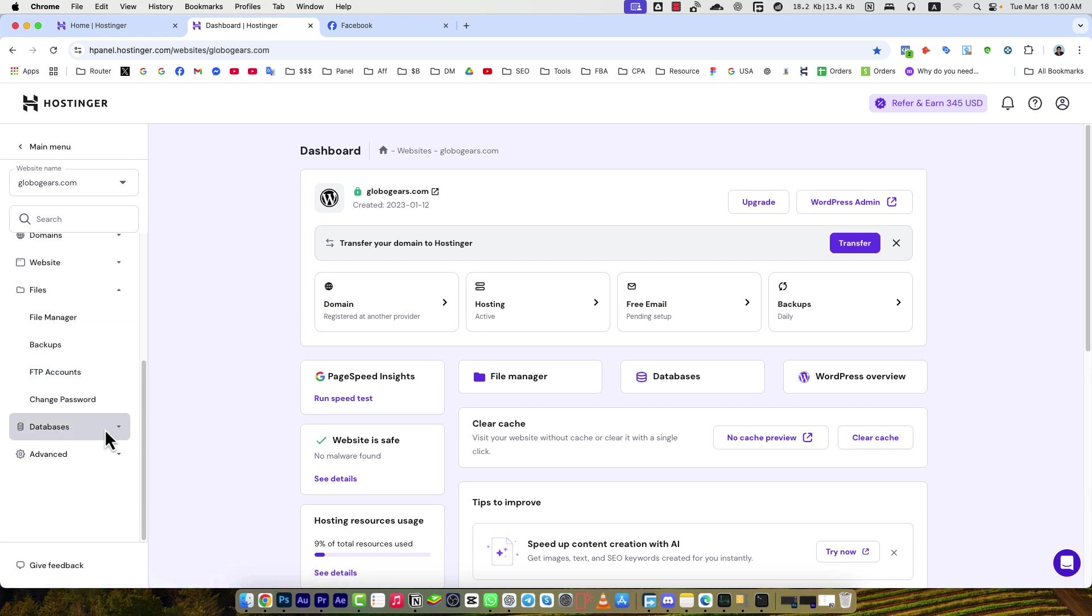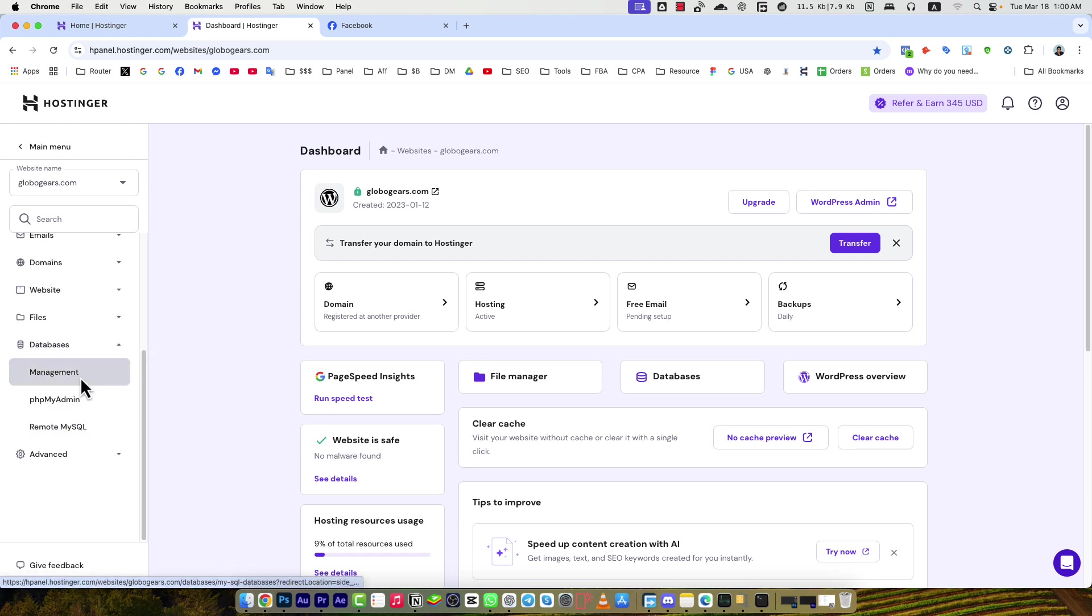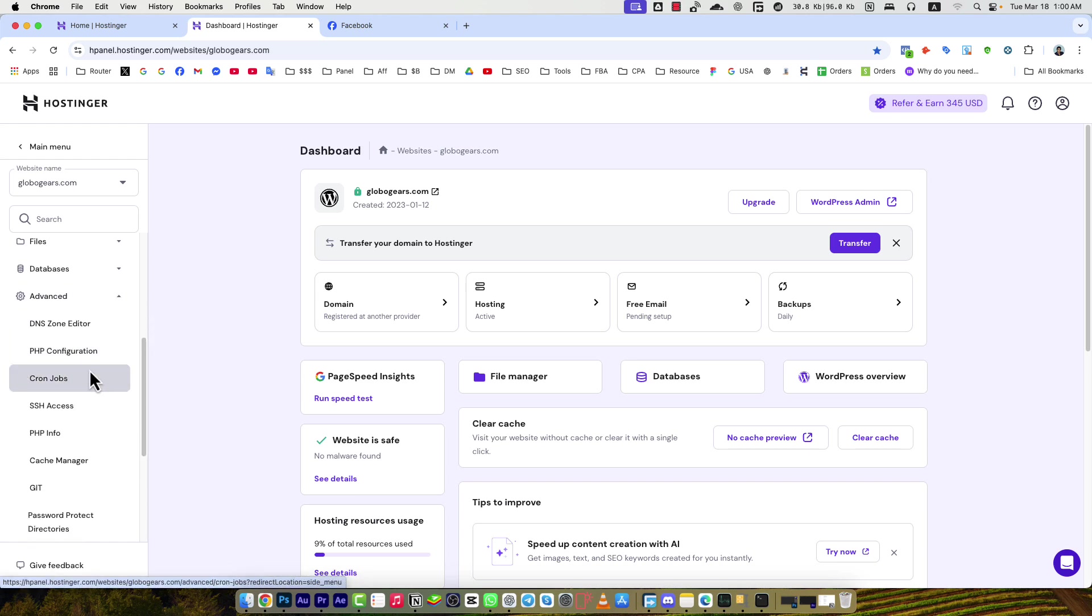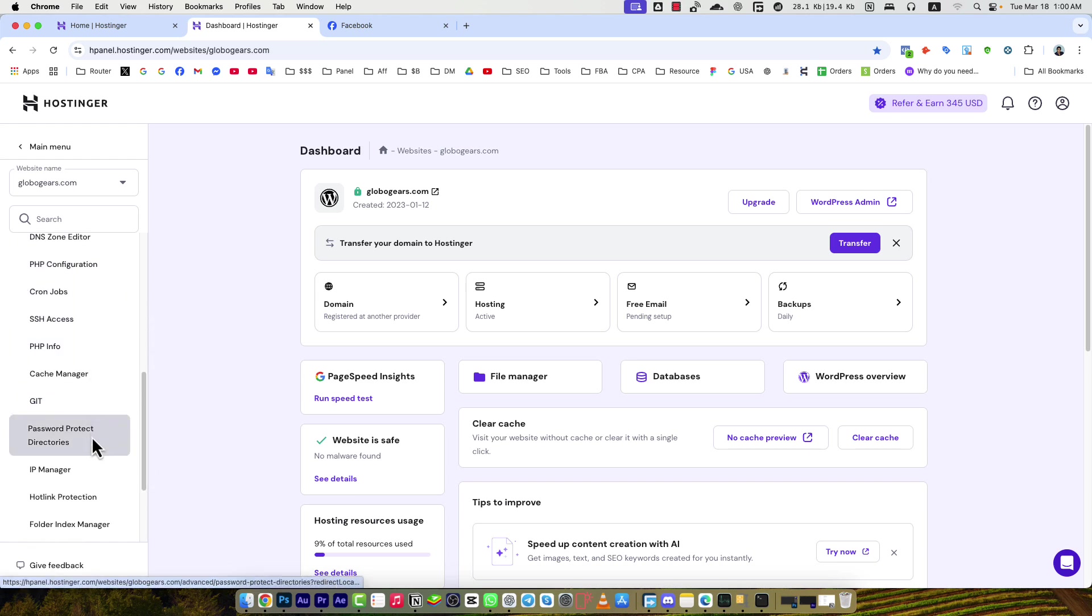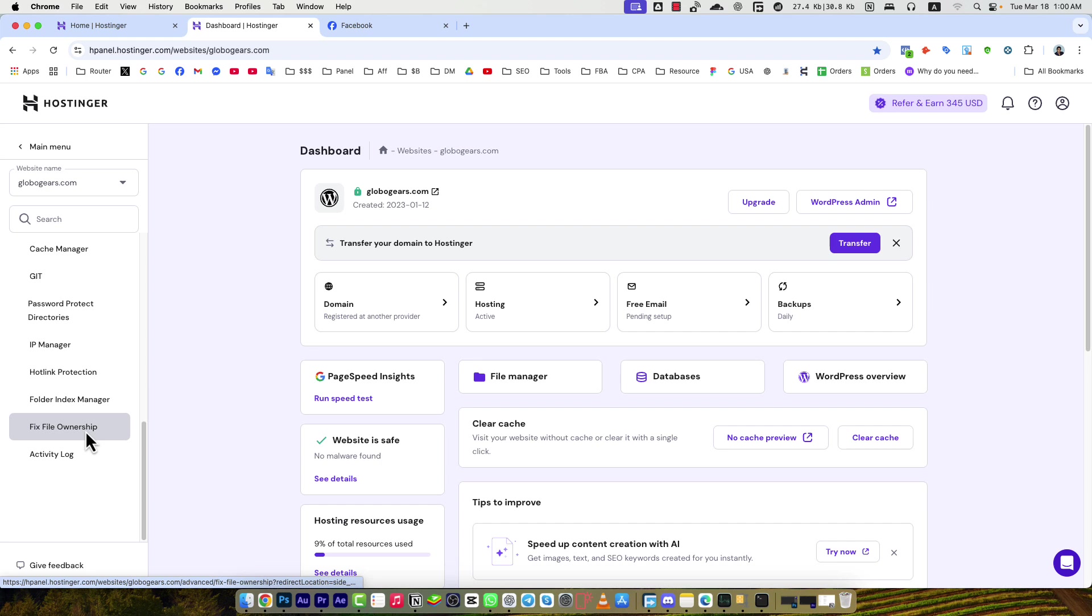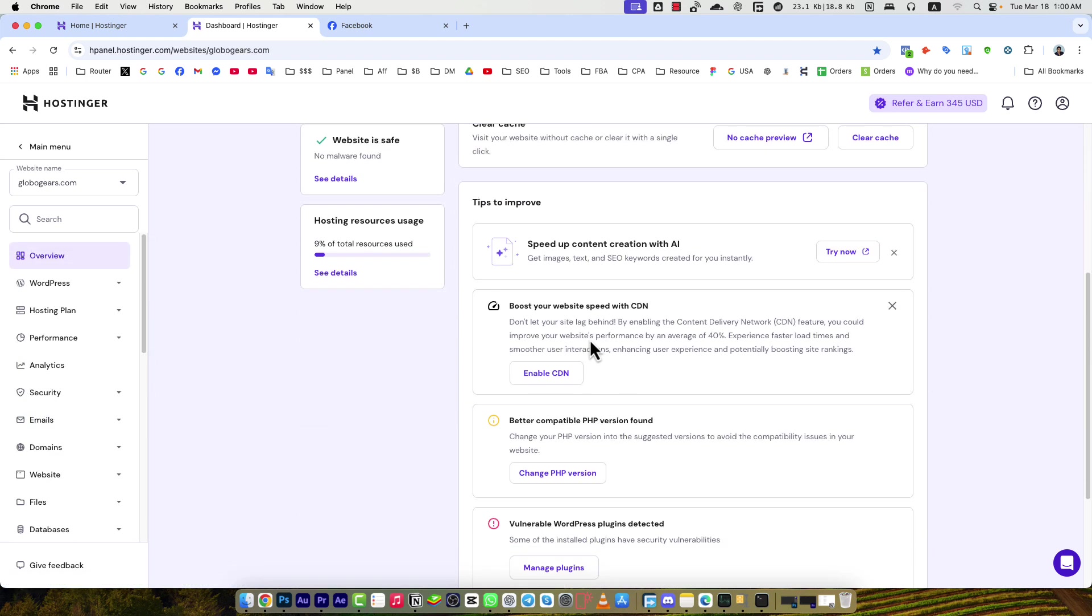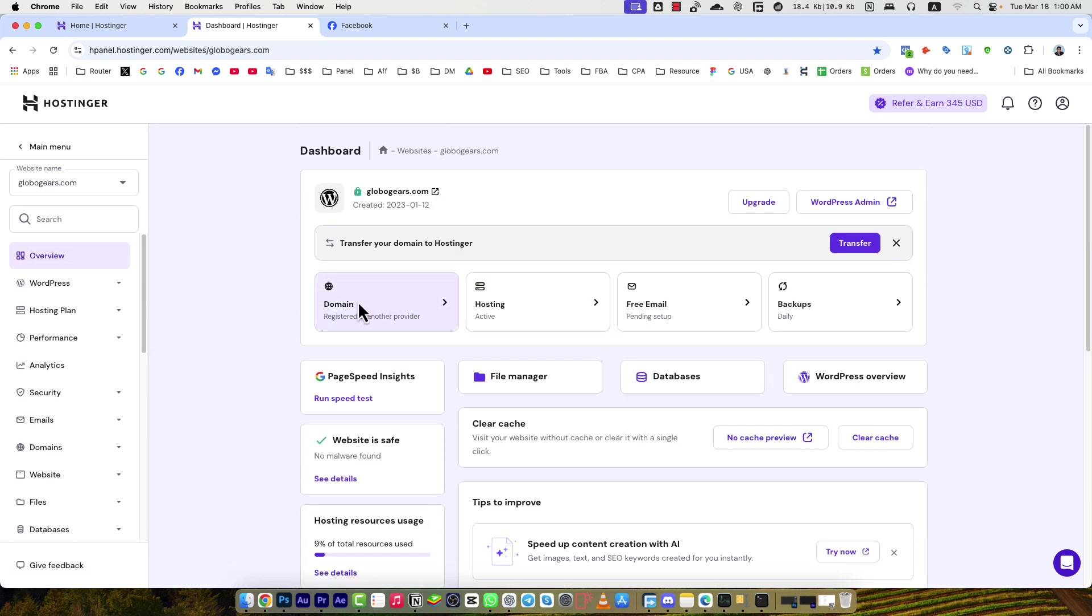You will see Files where you can manage your files, Database, PHP and MySQL related info. Here you will find DNS zone, PHP configuration, PHP info, and all other necessary menus from the left side. Here you will see some additional shortcuts - domain, hosting, free email, backups - all are there.